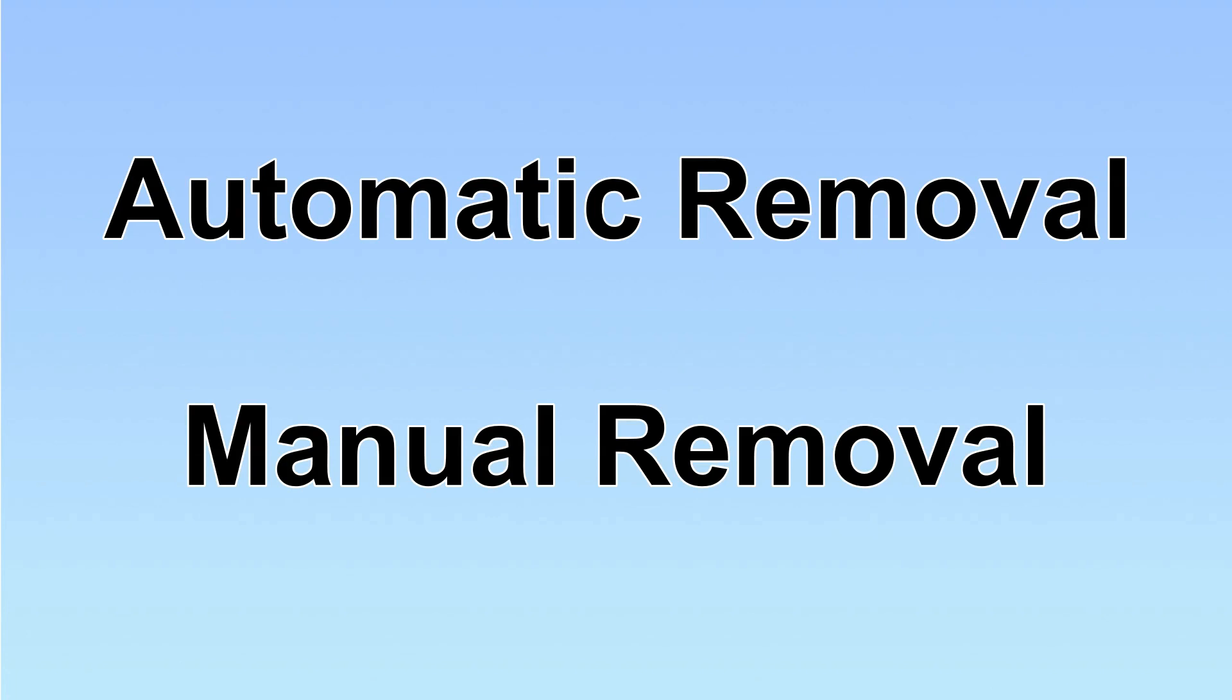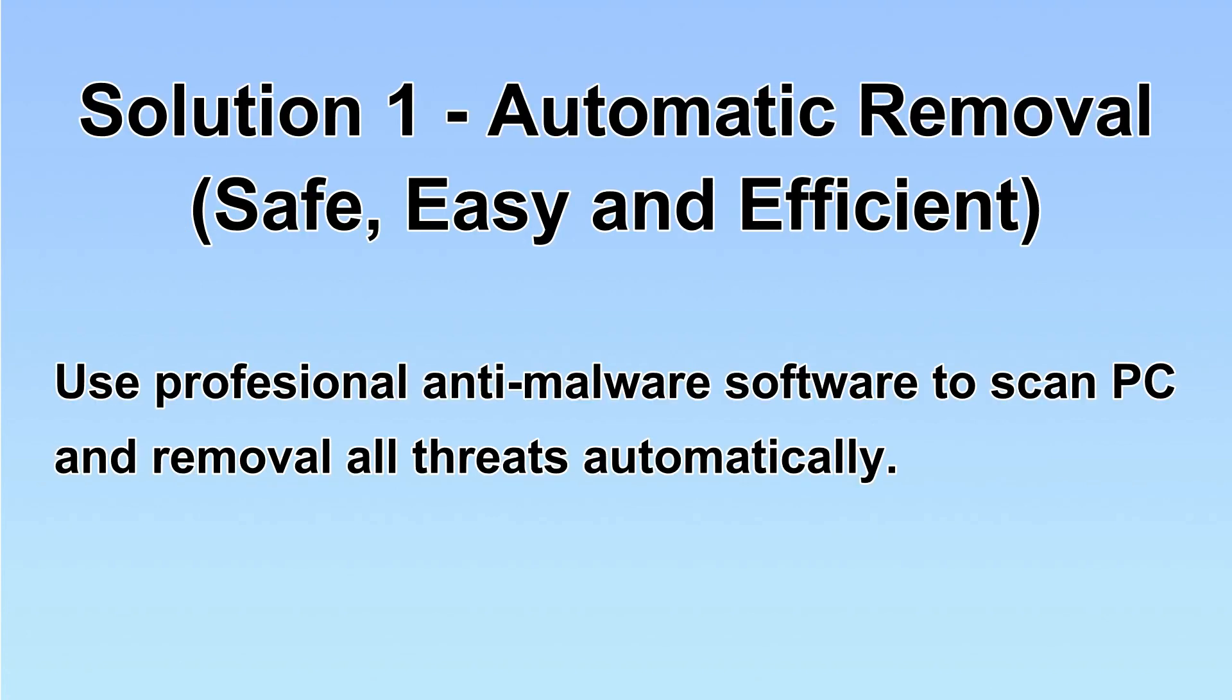We have two solutions to remove the virus: automatic removal and manual removal. I will show you automatic removal first. We will use a professional anti-malware software to scan PC and then remove all the virus and malware detected.